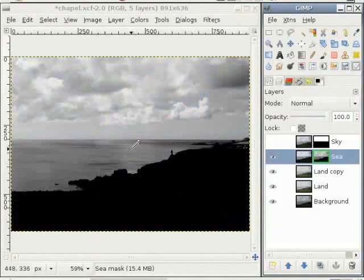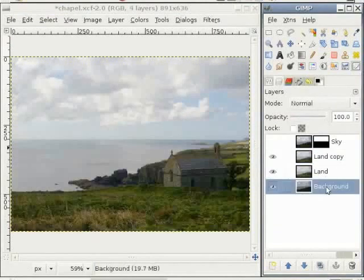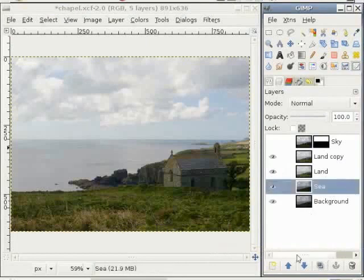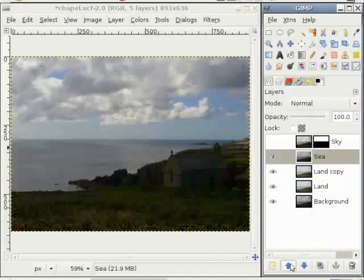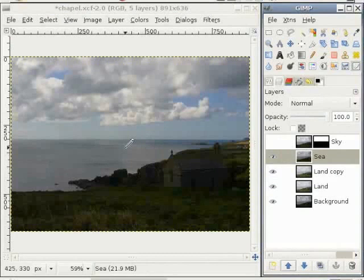Let's redo this step again. I have deleted the sea layer and made a copy of the background layer. I named the layer as sea and placed that layer below the sky and above the land. I could have worked with the layer I had but I wouldn't have got a good result because I had used the curves tool to get the sea a bit darker, and with that I destroyed a lot of color information which was present in that layer. I will get a better result this way.